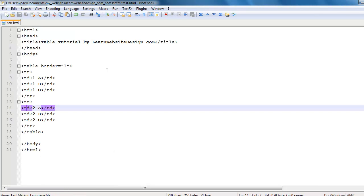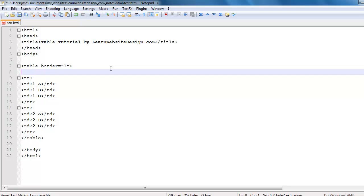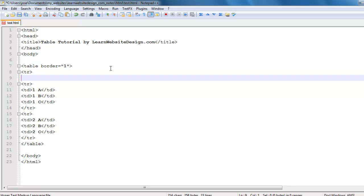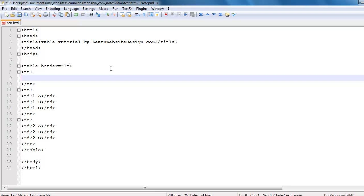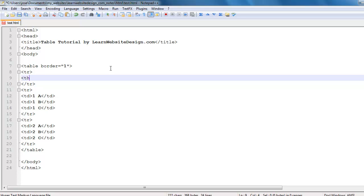You can also create table headings. To create a table heading, first you create a table row, and then within the table row you use the opening TH tag and the corresponding closing TH tag to create a table heading.